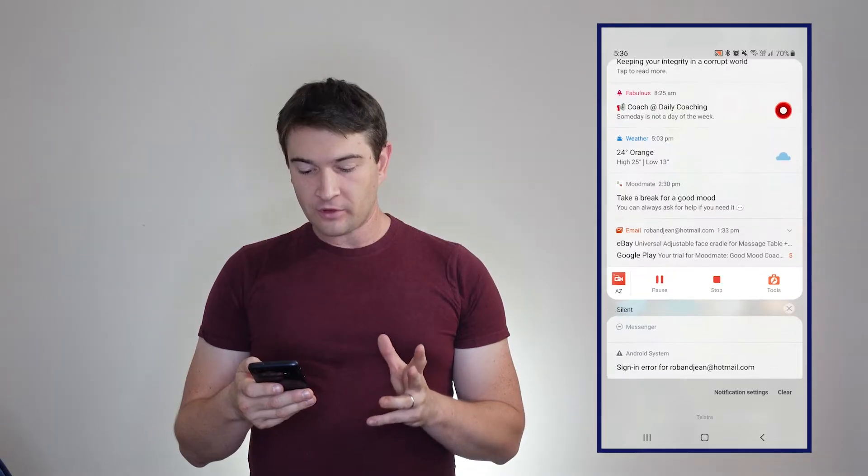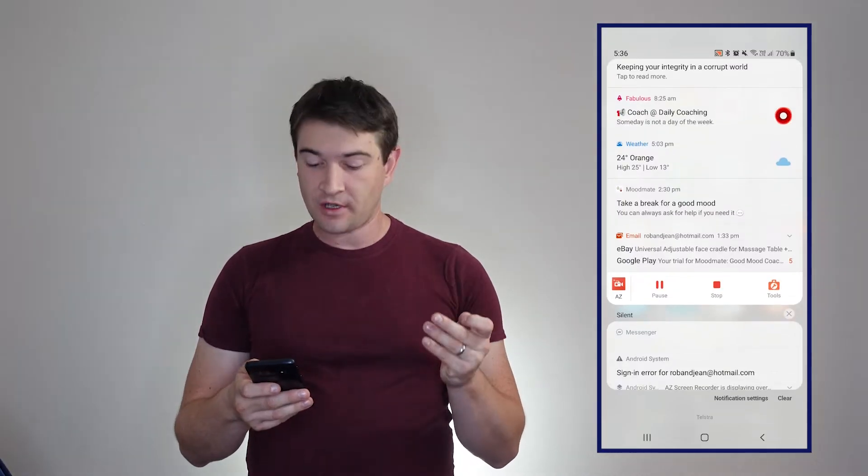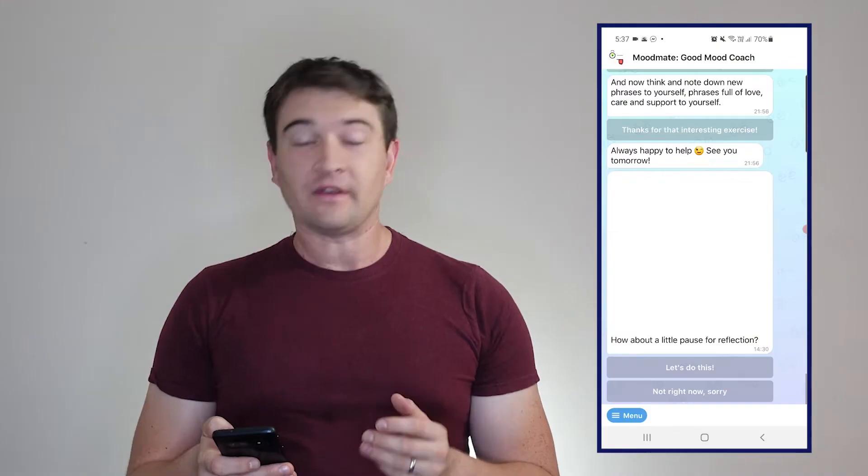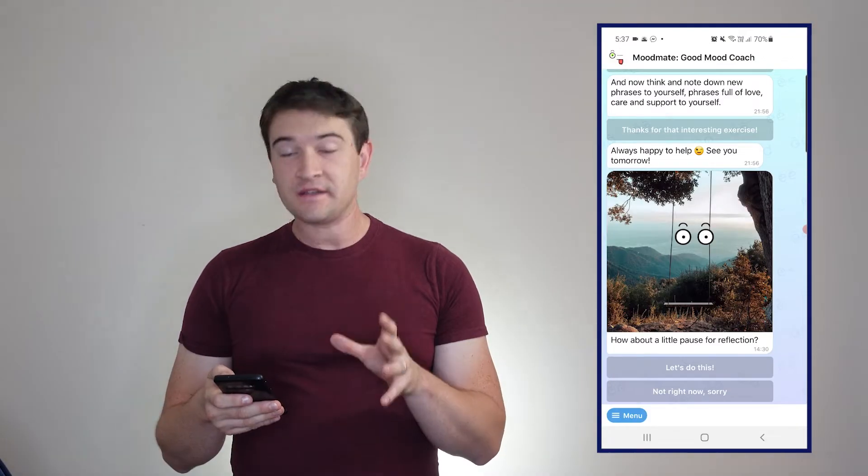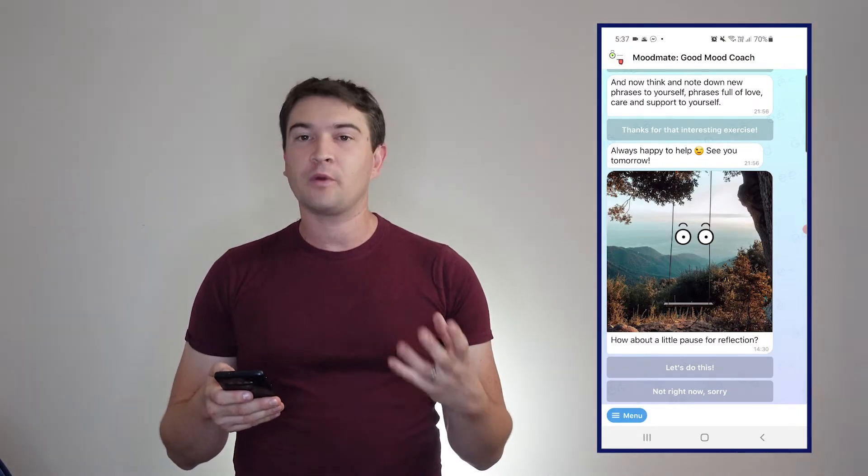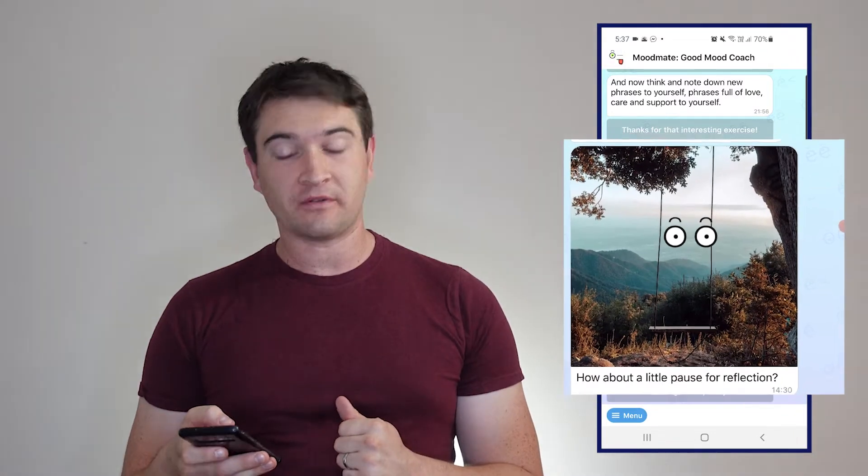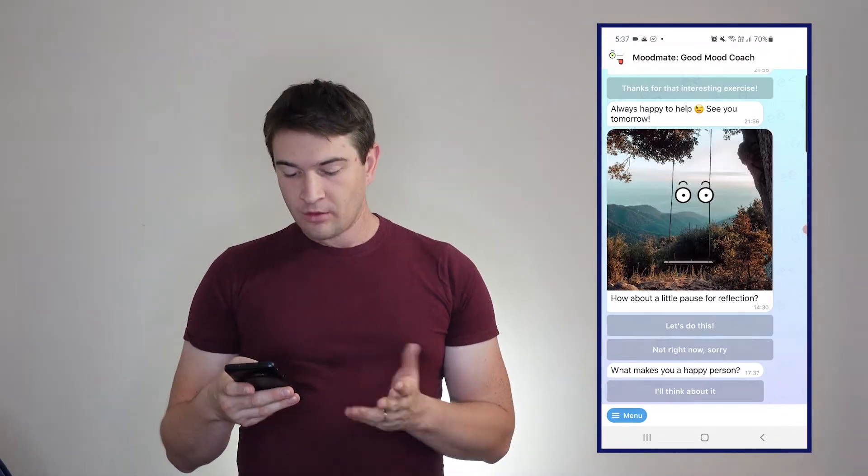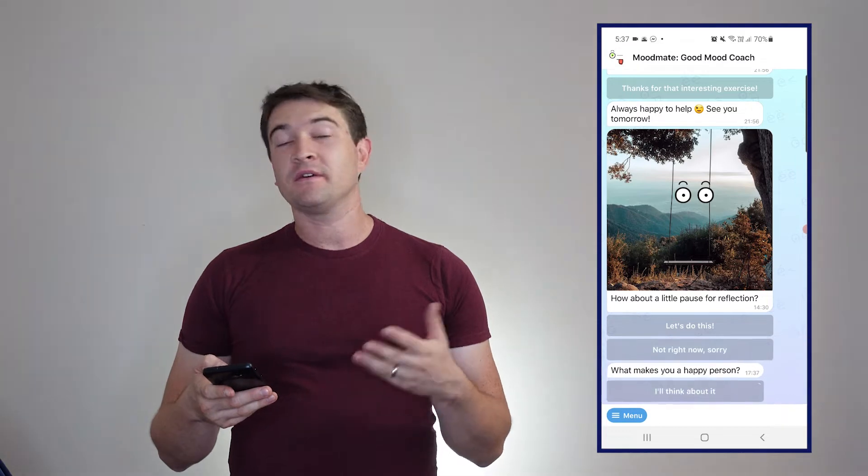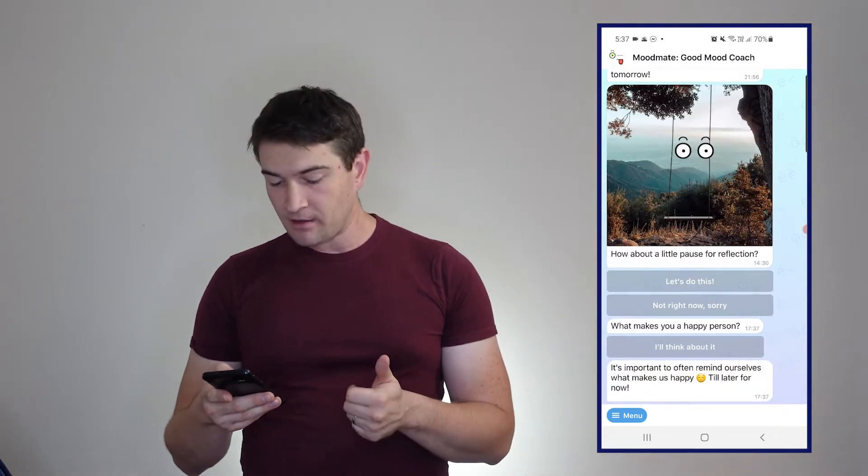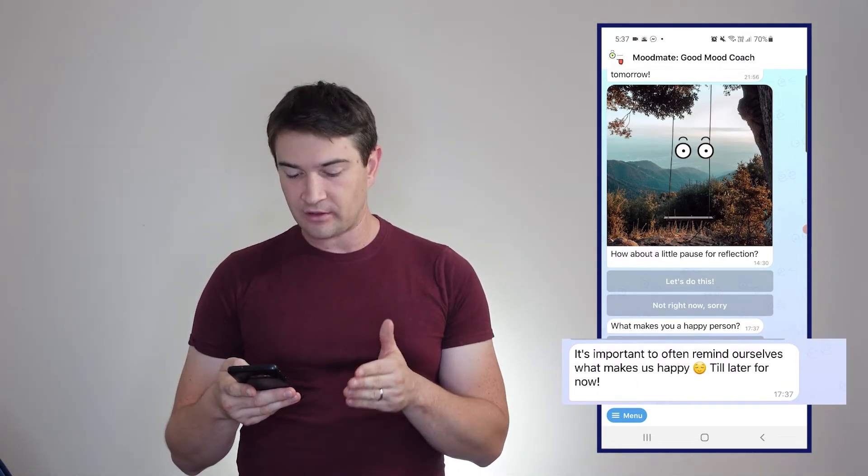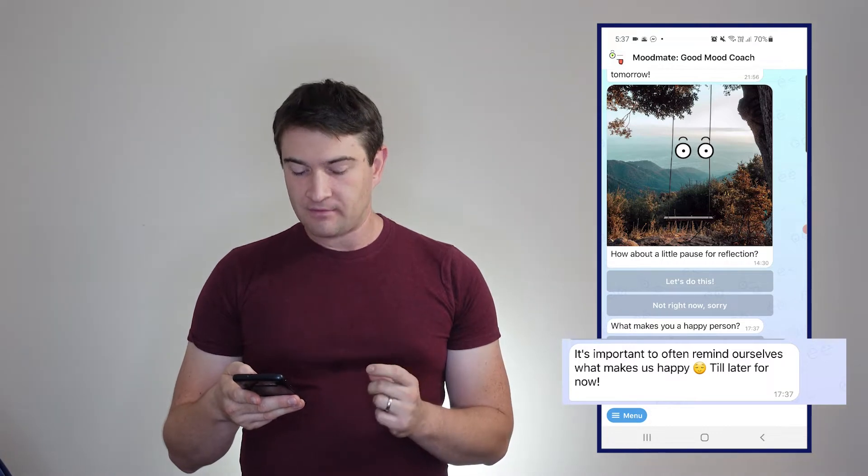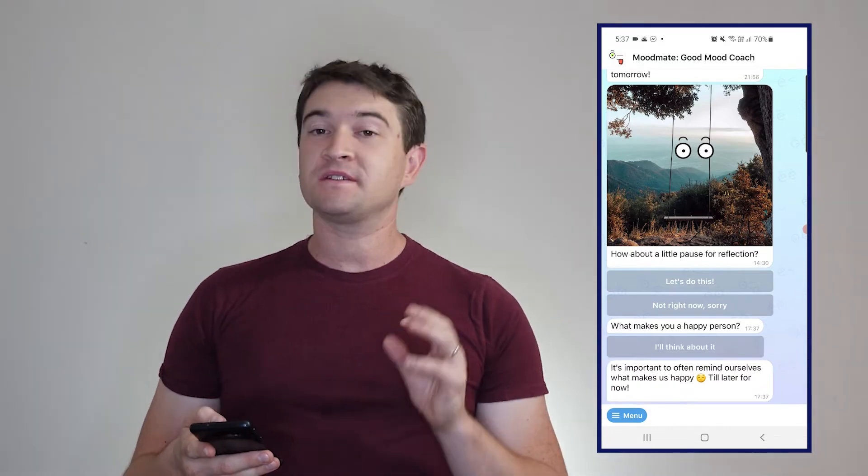Here we open up into movement. It is like a text chat with an AI. Pause for a little bit of reflection. Let's do this - what makes you a happy person? I'll think about it. So I'm thinking about all the things that make me happy. It's important to often remind ourselves what makes us happy.